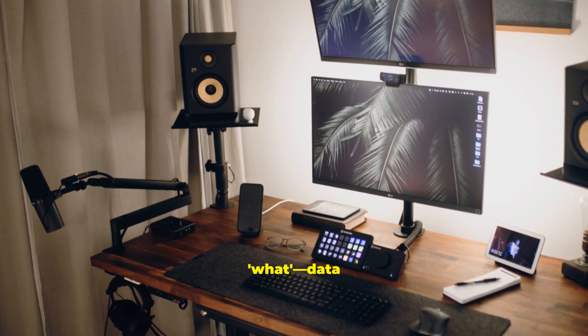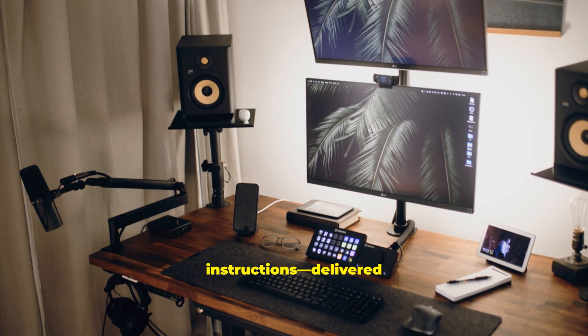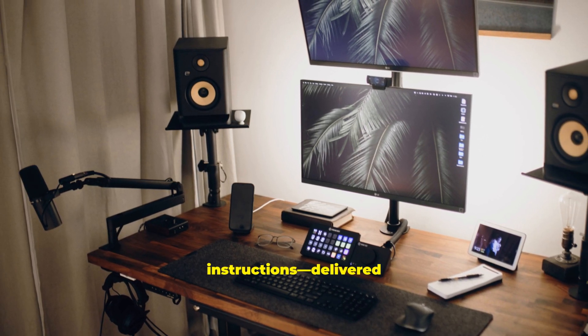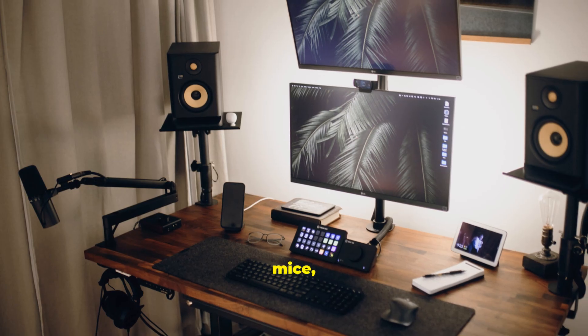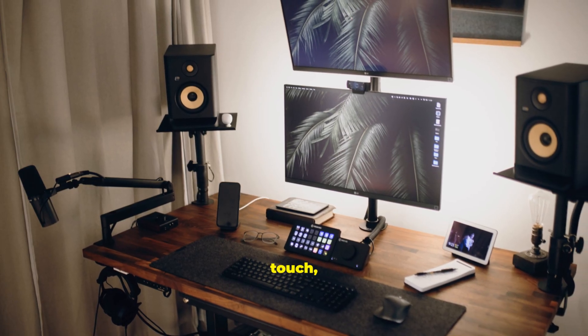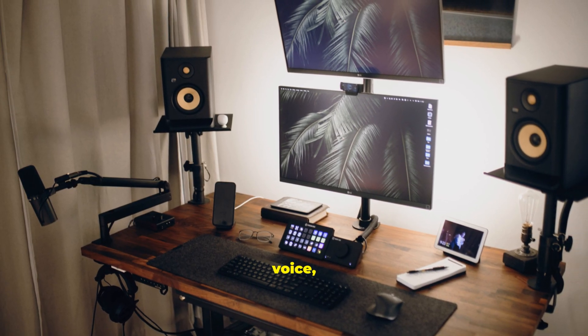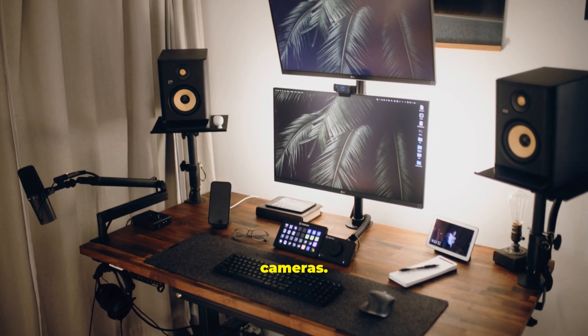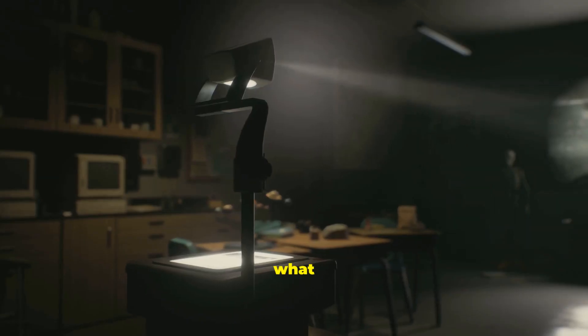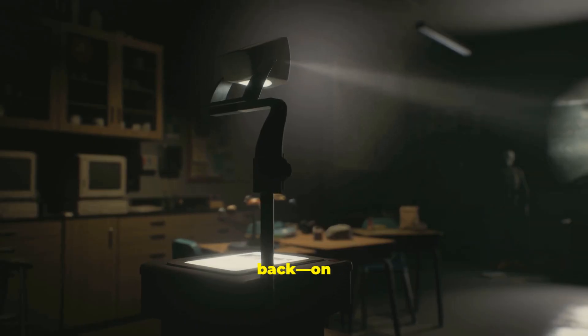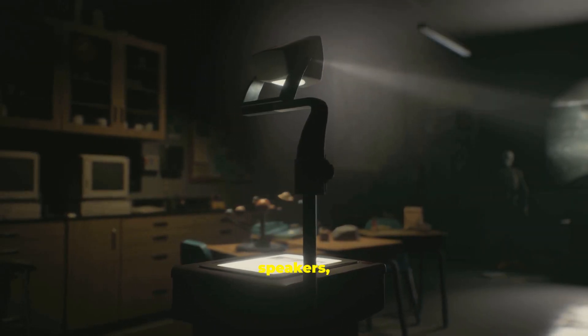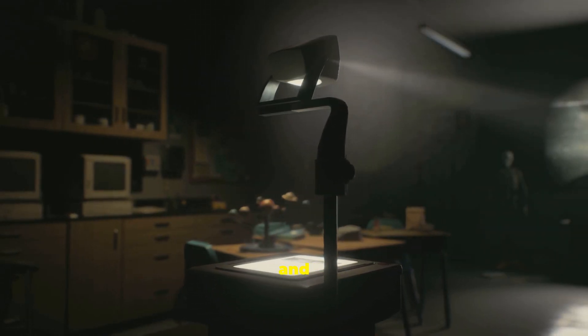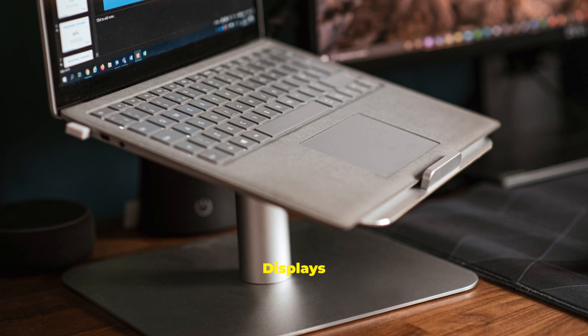Input is the what. Data and instructions, delivered through devices like keyboards, mice, touch, pens, voice, and cameras. Output is what computers give back. On screens, through speakers, on paper and projected big for groups.